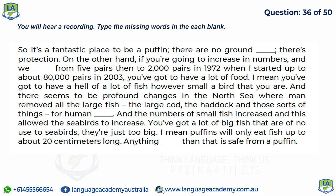It's a fantastic place to be a puffin — there are no ground predators and there's protection. On the other hand, if numbers increase from five pairs to two thousand pairs in 1972, and up to about eighty thousand pairs in 2003, you've got to have a lot of food — a lot of fish. There seem to be profound changes in the North Sea, where humans removed all the large fish — cod, haddock — for human consumption, and the numbers of small fish increased, allowing seabirds to increase. Puffins will only eat fish up to about 20 centimeters long; anything bigger is safe from a puffin.